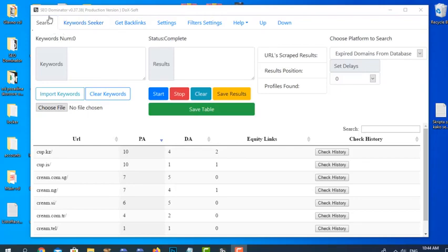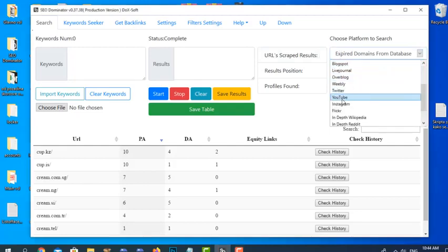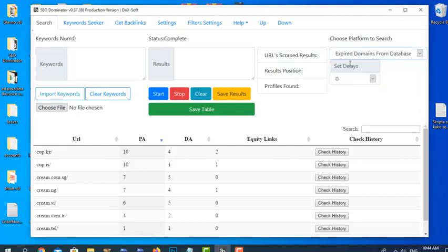The Search tab is where we'll be spending most of our time. We have the keywords panel, results panel, some status monitors, a dropdown for which platform we are searching, start, stop, and clear buttons, save results, save table, and delays between searches. I'll be showing examples for each one of them.